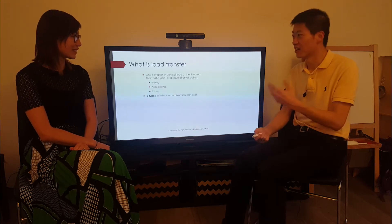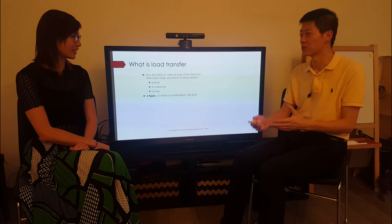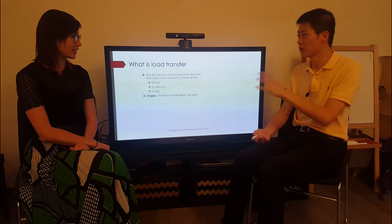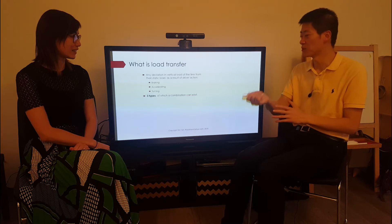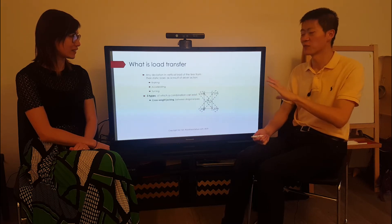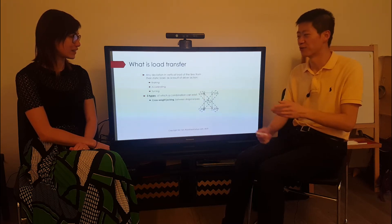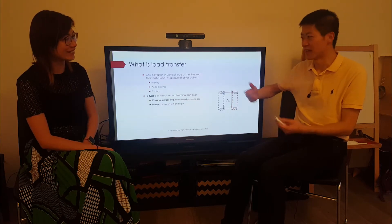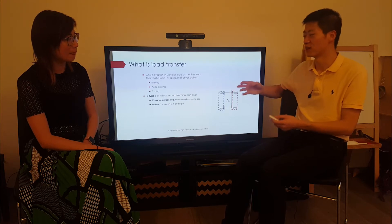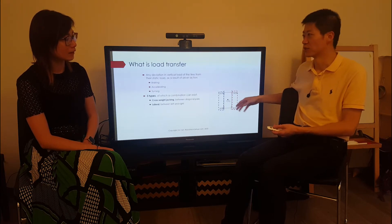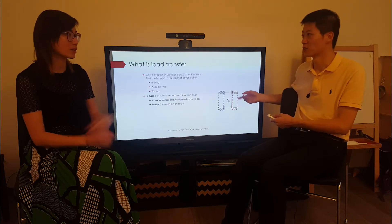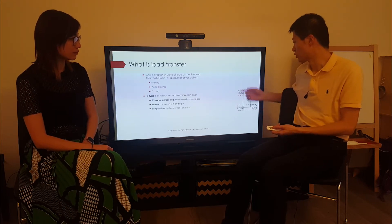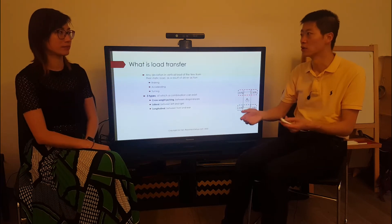There are three types of load transfer, but we will only cover two types in this chapter. The very first type is called cross weight jacking — we will not cover it. The other type is lateral, which is in cornering, where the outside tires get more load.